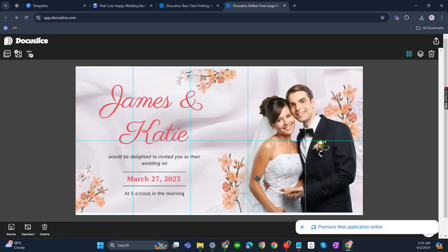There you go. It fits. Now that you have already finalized the tiles you need, let's now click on share.